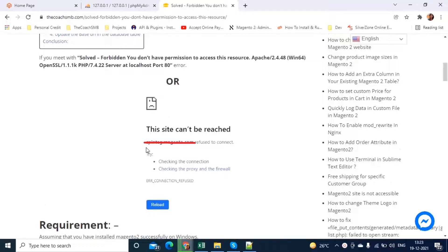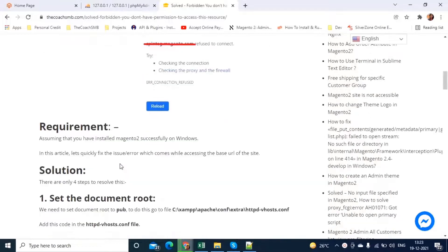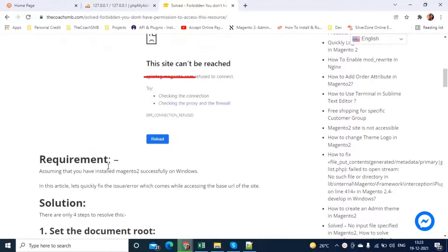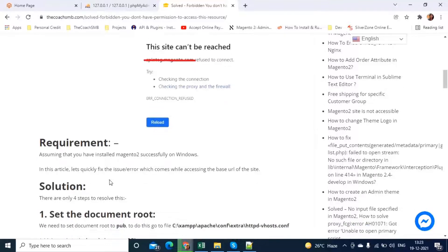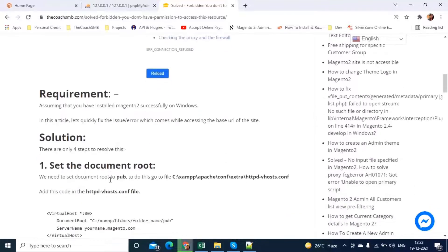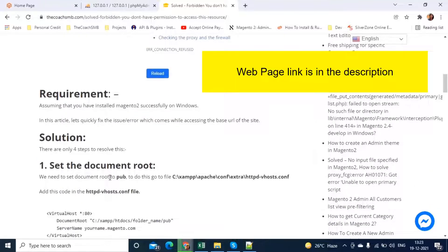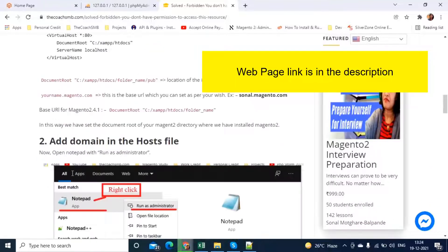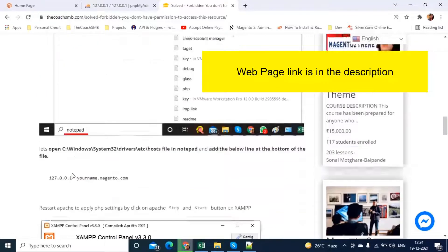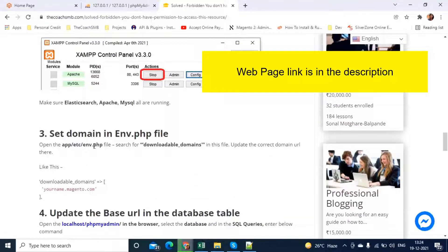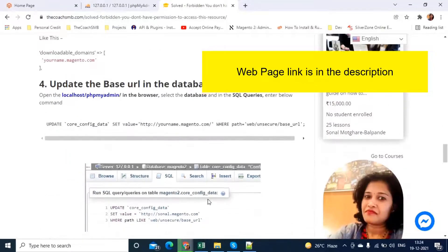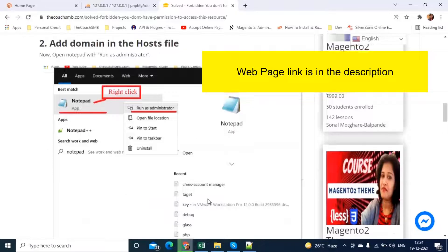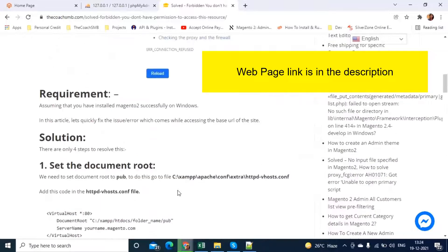The requirement to achieve this goal is just if you have run the setup install command on your Windows machine and that runs successfully. In that case, if you are not still able to access your site, just follow the solutions mentioned here in this video. There are four steps which we need to follow. The first is set up document root, second is add a domain in the host file, third is set domain in env.php file and fourth is update base URL in the database table. Let's get started with the first step which is set document root.